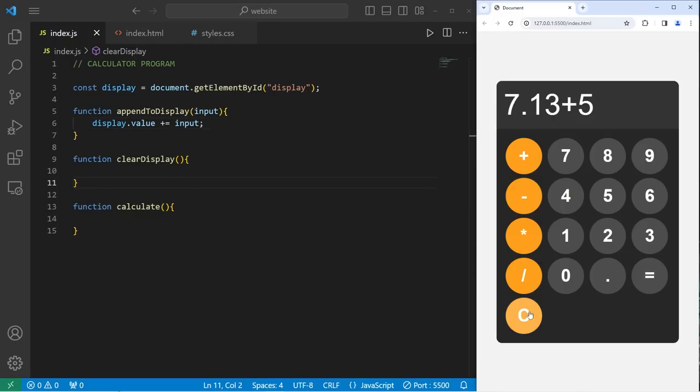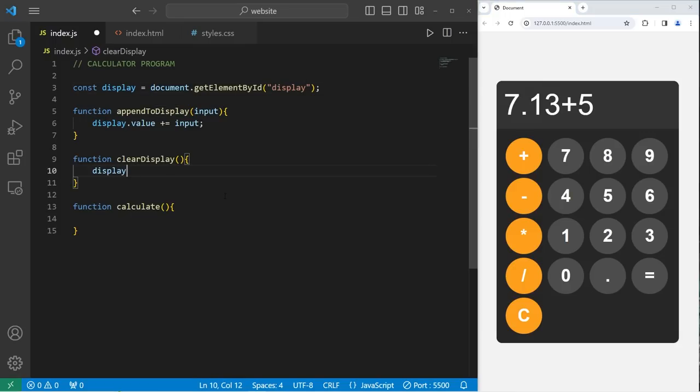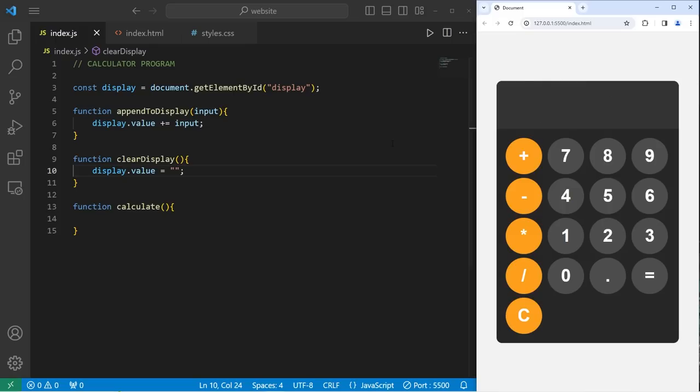When I click on the clear button, I would like to clear this display. Let's access our display element, access the value property, set it equal to an empty string. Three point one four one five nine. When I hit clear, it should clear the display.